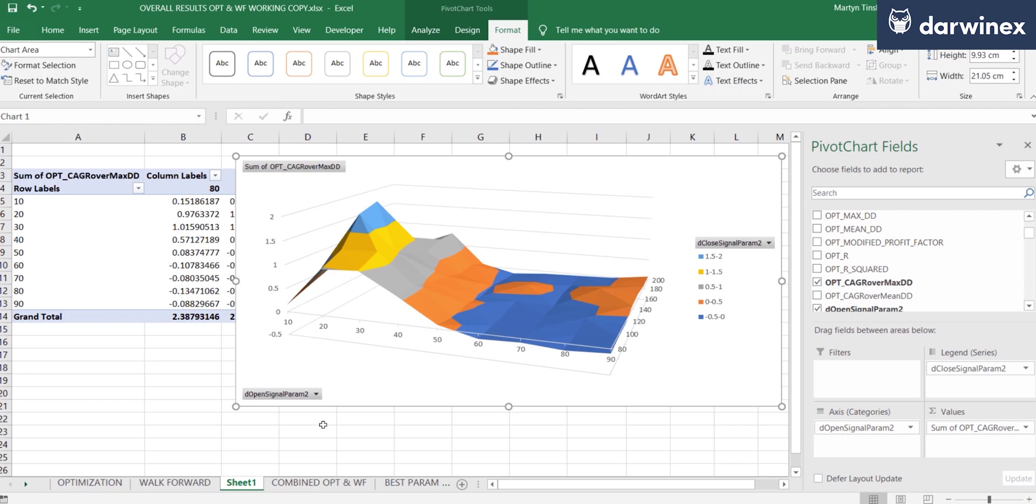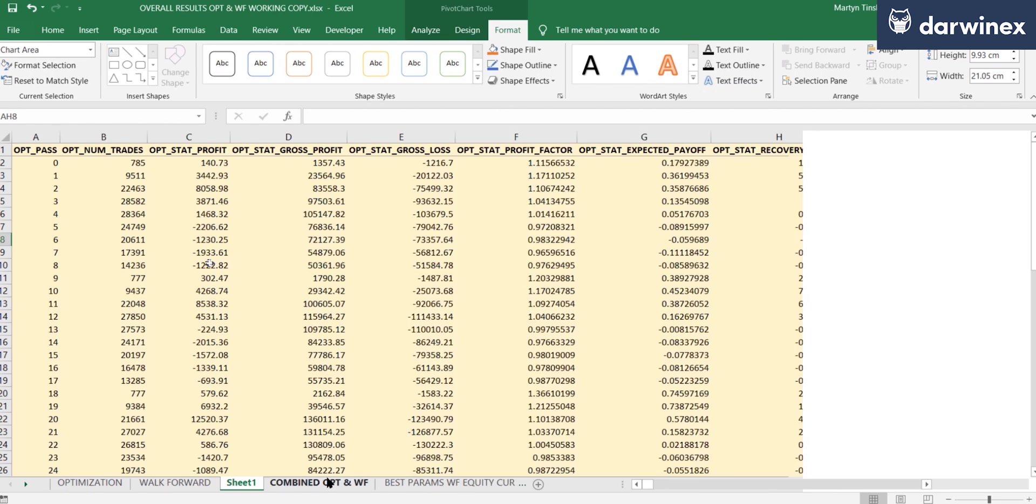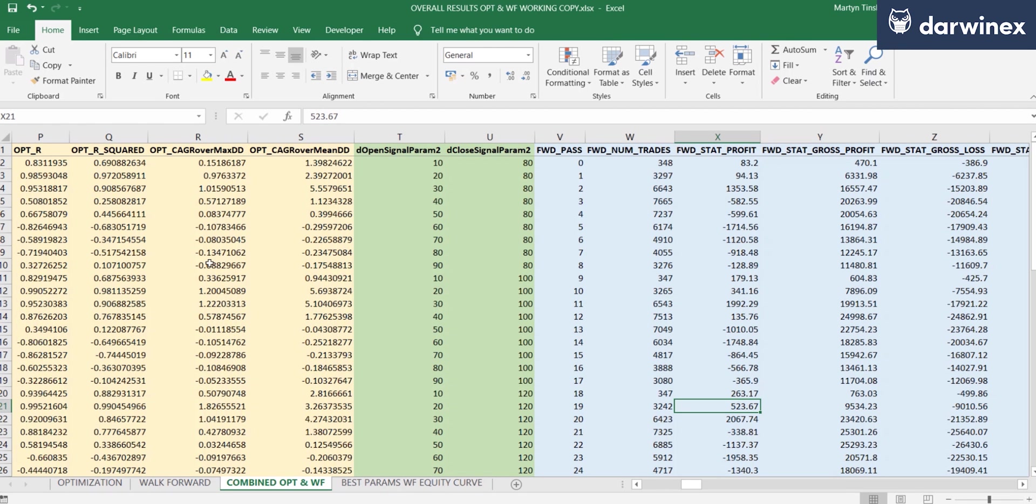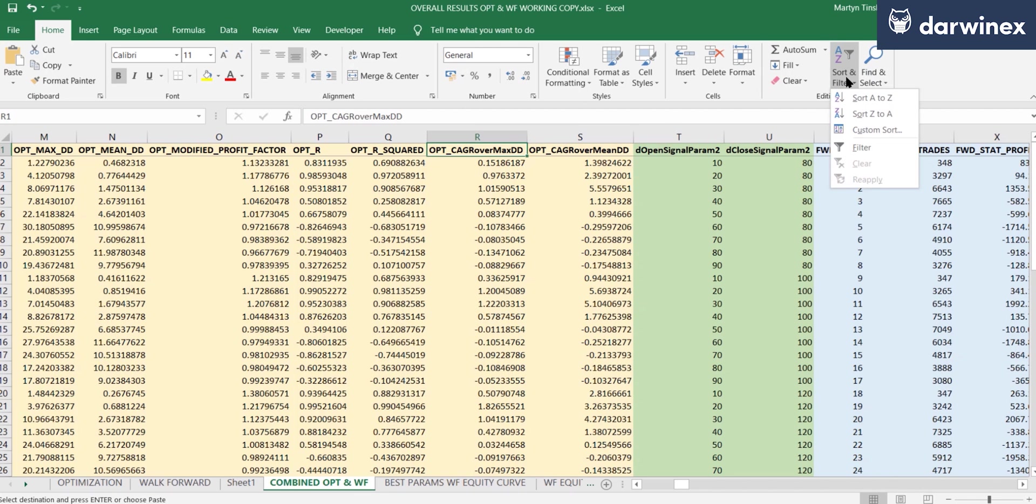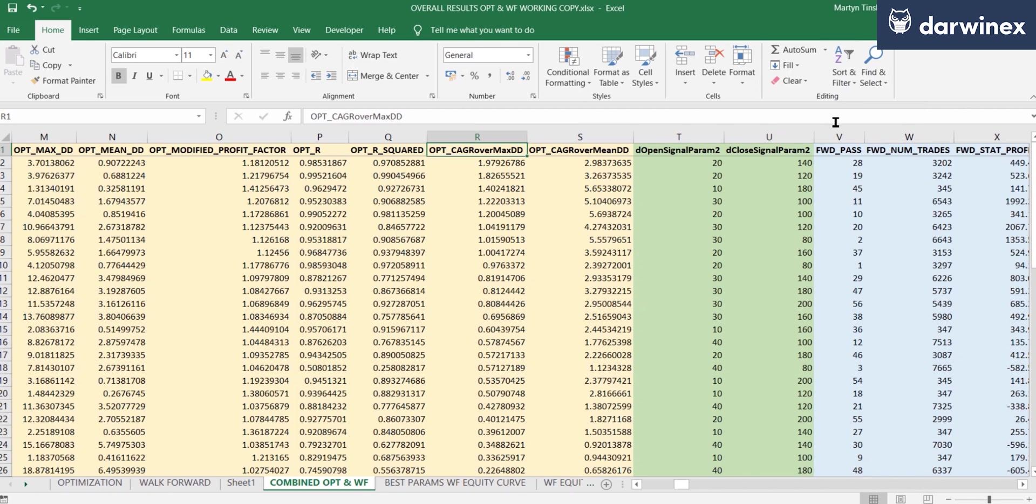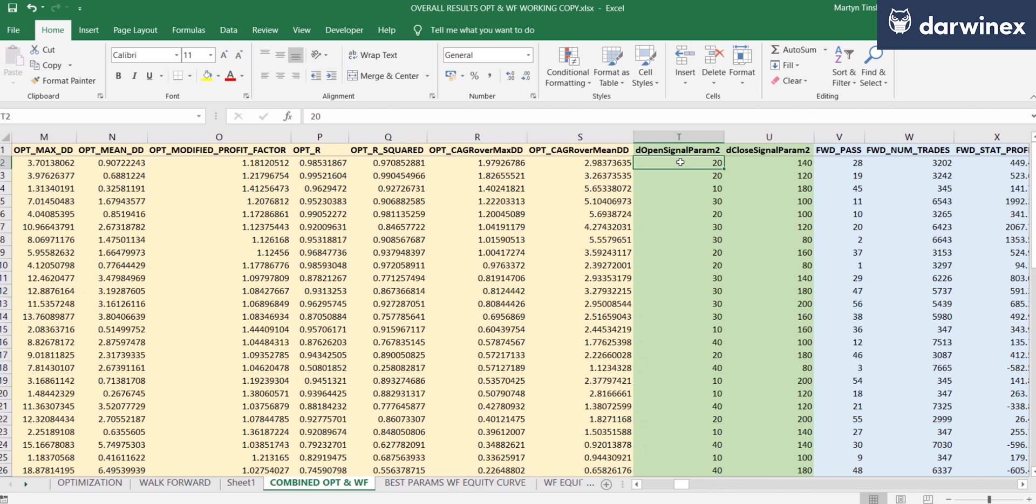Okay, so now let's return to our raw data. And so the next thing I wanted to look at was how well the walk forward phases performed based on the best parameter values identified by each of the metrics. So again, if I use compound annual growth rate over the maximum drawdown as the example, this is simply a case of choosing that metric and sorting to get the best performing value which you can see here. And so the parameter values that gave us that performance were 20 for the open signal and 140 for the closed signal.